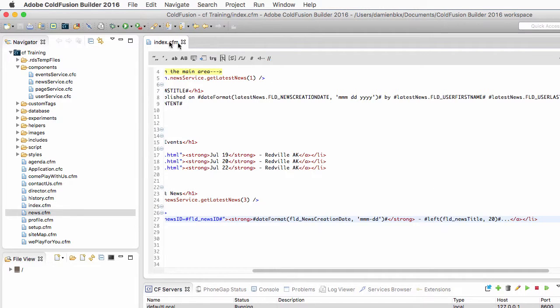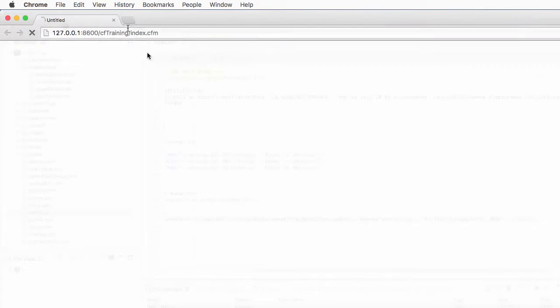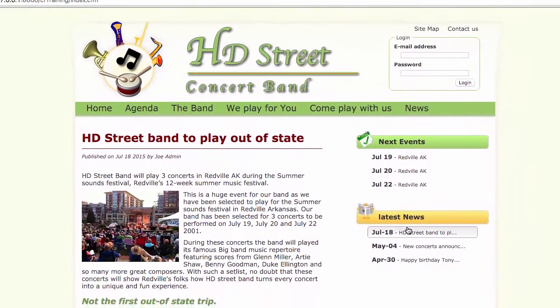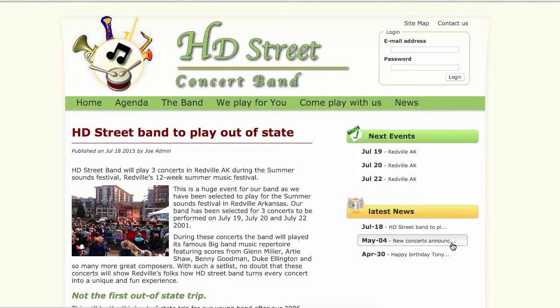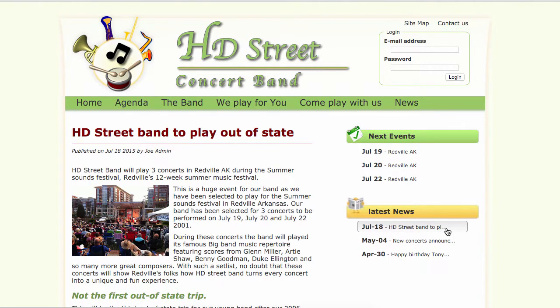So if I save and run that page you see that I limit the title to the first 20 characters and then I have those little dots that tell me that the title probably is longer than that.